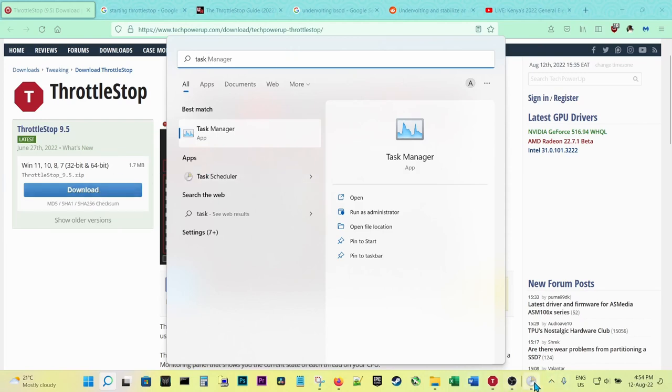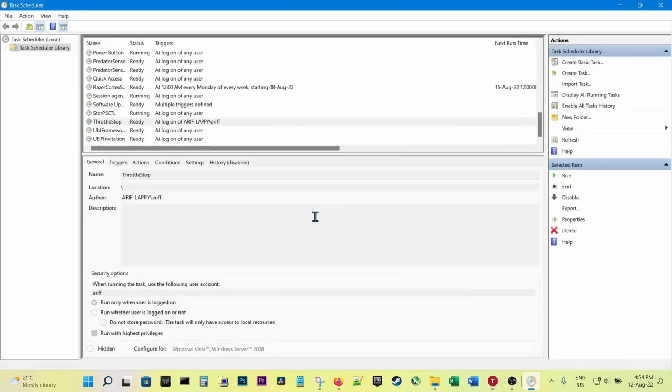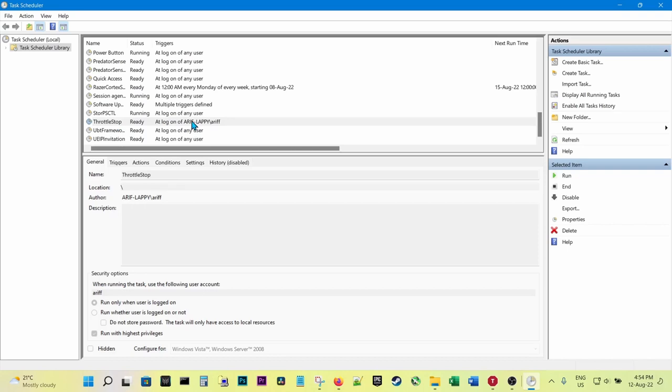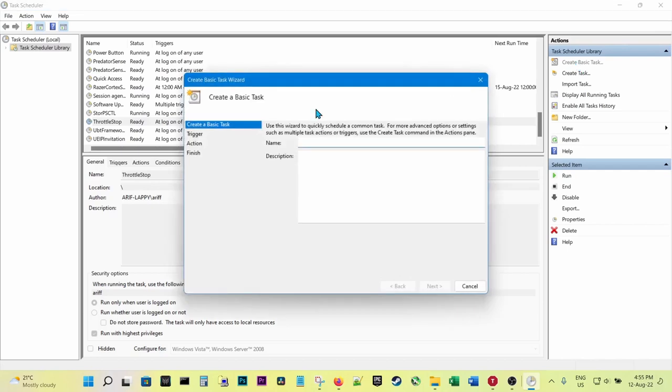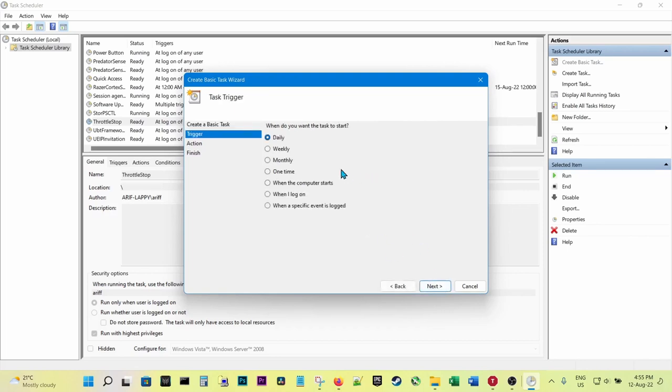Then open it. I've already created my ThrottleStop to start up automatically when the PC boots Windows. In the Task Scheduler, you create a basic task, call it ThrottleStop or TS, whichever. Put a description if you wish. Then you click on 'When the computer starts' or 'When I log on.'